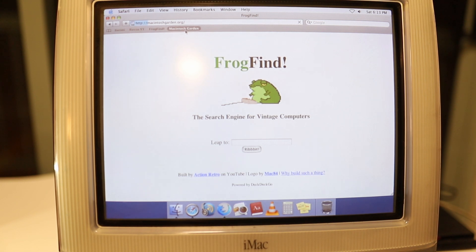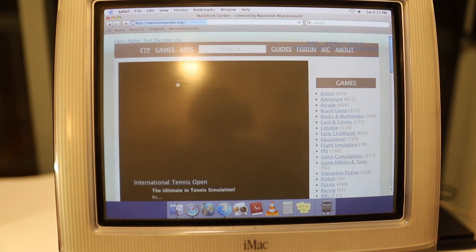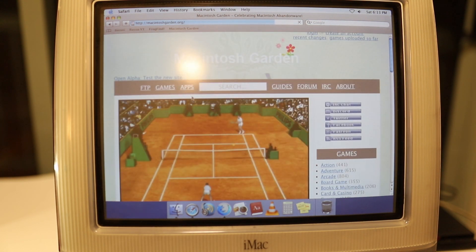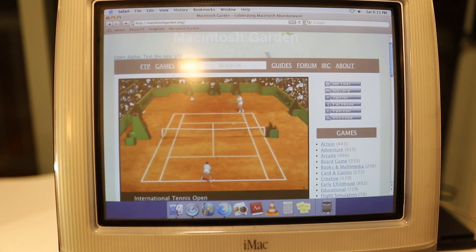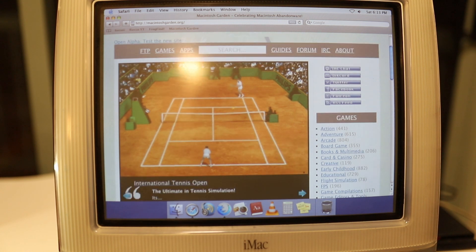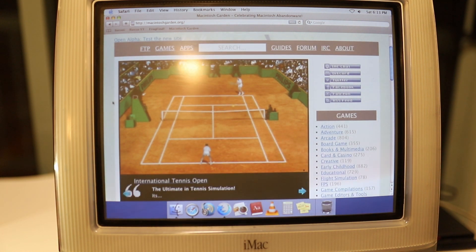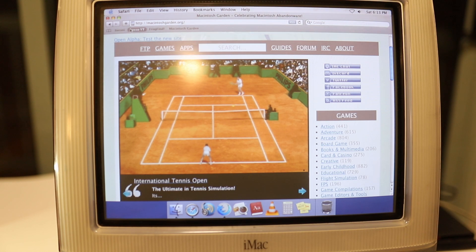Obviously, Macintosh Garden works, and this is the ultimate place, the repository for all of this vintage software that you might want. All sorts of games, all sorts of fantastic productivity software, just anything you can think of. It's mostly here unless it's still being sold.